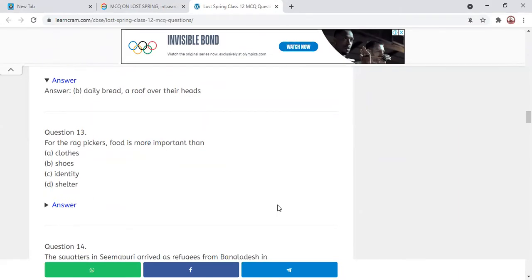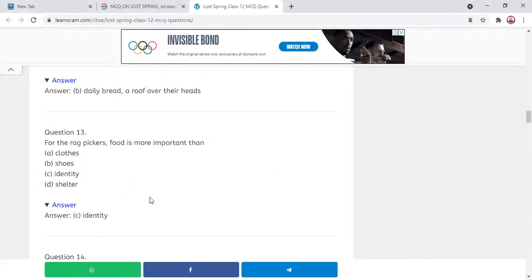Next MCQ: For the rag pickers, food is more important than — clothes, shoes, identity, or shelter? The correct answer is identity. They were living at Seemapuri on the outskirts of Delhi, where they had no identity cards. For them, food was more important than their identity.